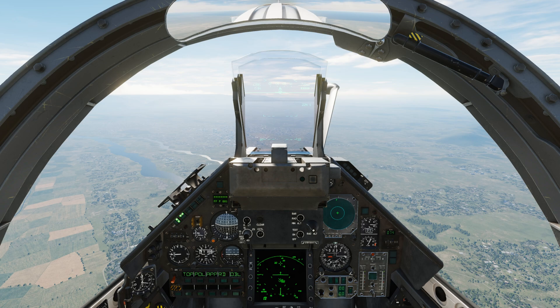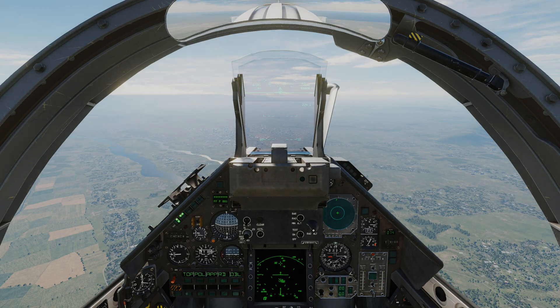Some specs: maximum detection range will be 80 nautical miles, 65 nautical miles against fighters. Gimbal search limits will be 110 degrees of elevation — so 110 degrees of up-and-down play — then 120 degrees of azimuth, so left-and-right play.